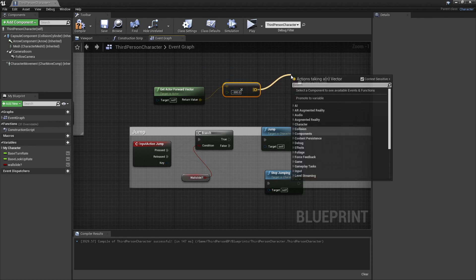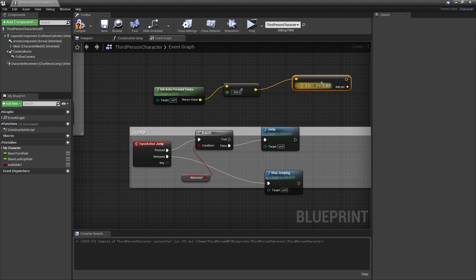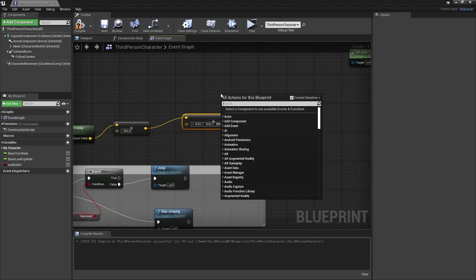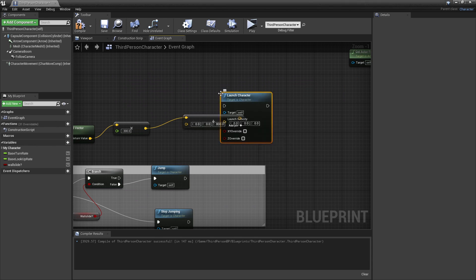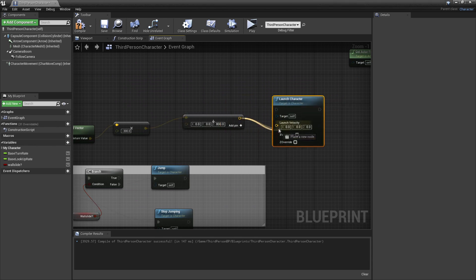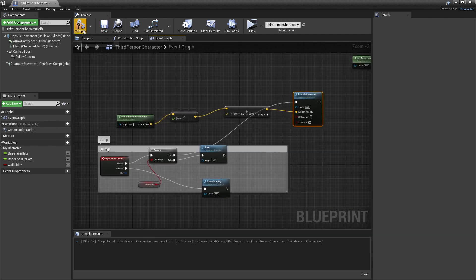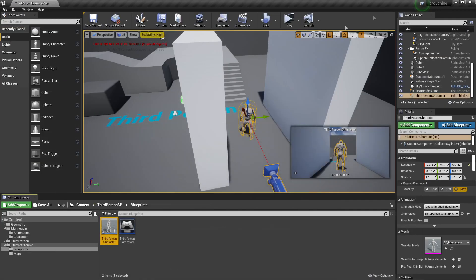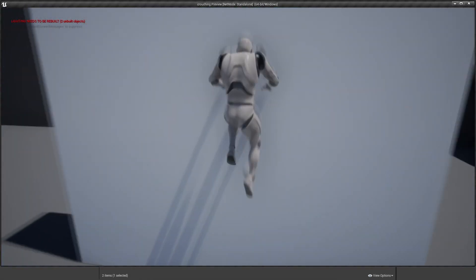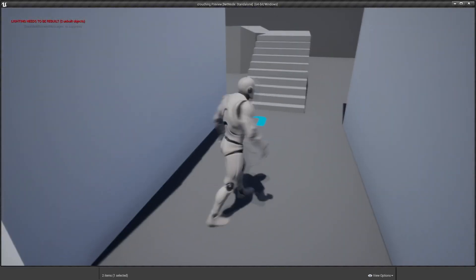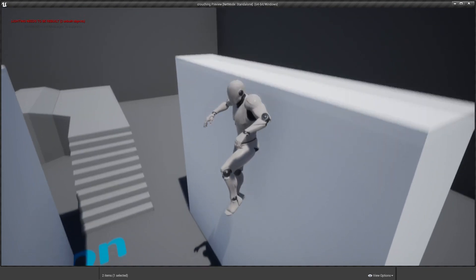Then off this, we drag and look for plus vector and plus it by 800, which will make it so that my character moves up in the air when he jumps. Then we right click and look for launch character. Where we're going to launch him, we plug this in and set override launch to true. So when my player presses the jump button while wall sliding, we'll launch him negative 300 and up 800 in the Z axis. If I face the wall and press the spacebar button, he is launched in the opposite direction — and this works on any wall.